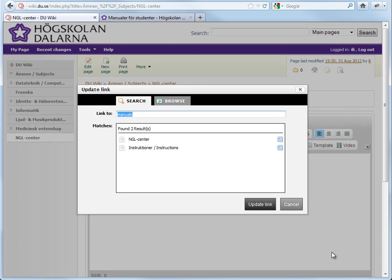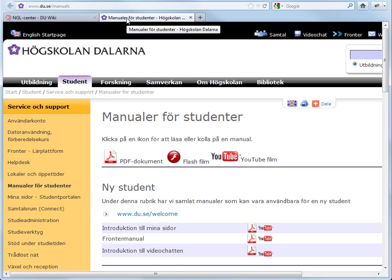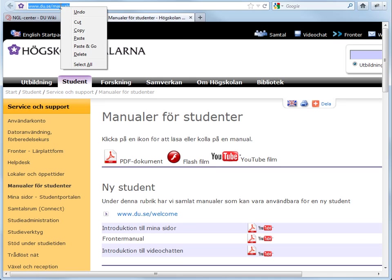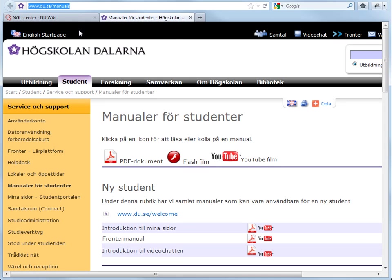This time, we'll visit the web page that we would like to link to. We'll copy the URL from the address field and right-click and select Copy or Ctrl-C.